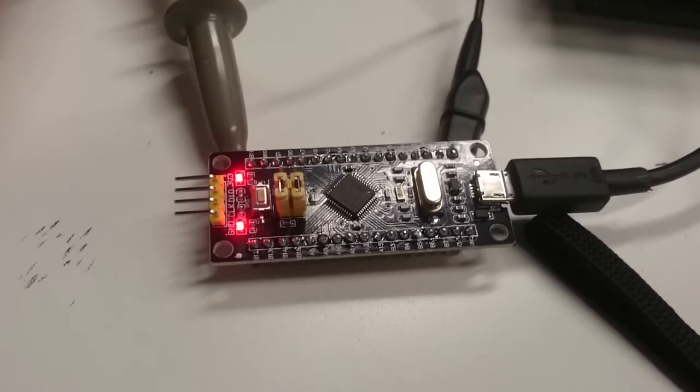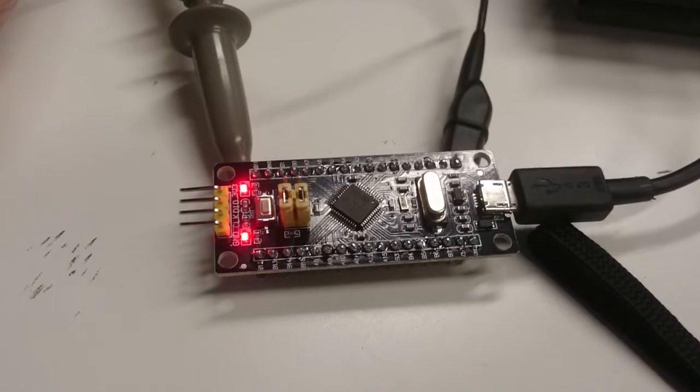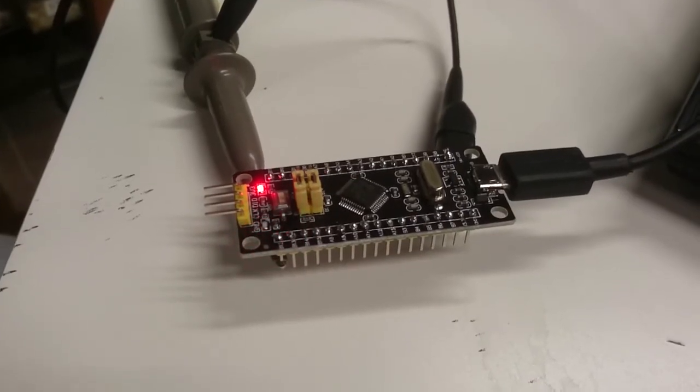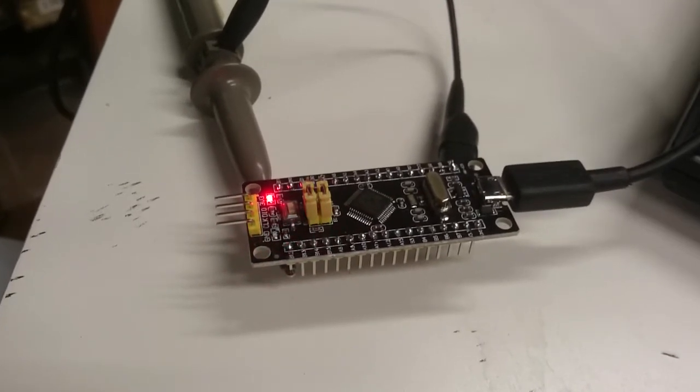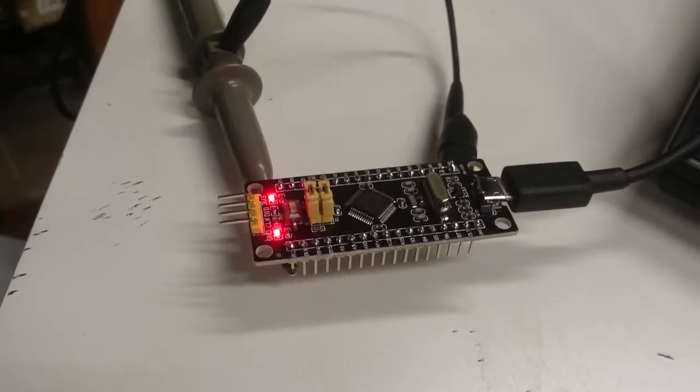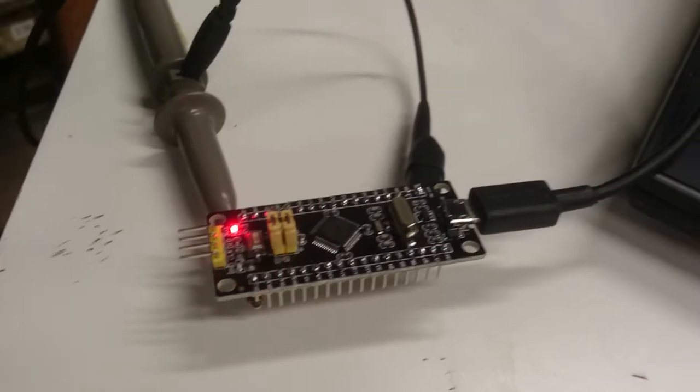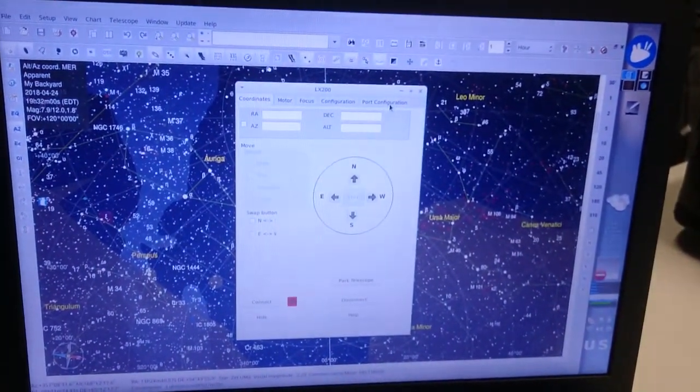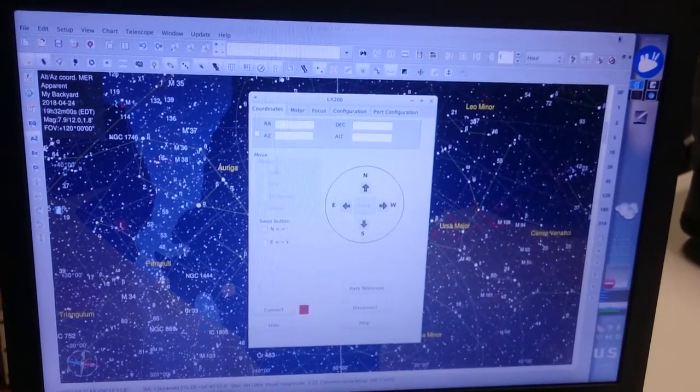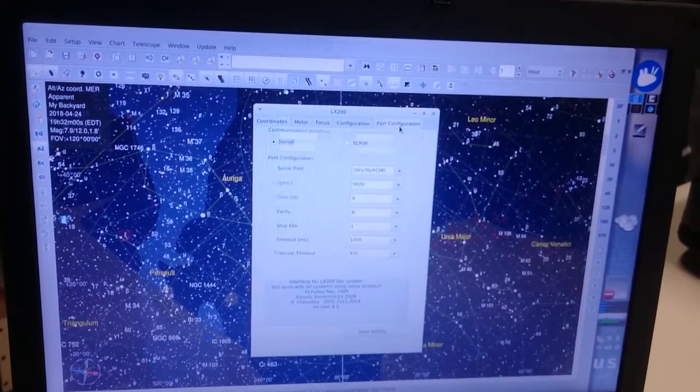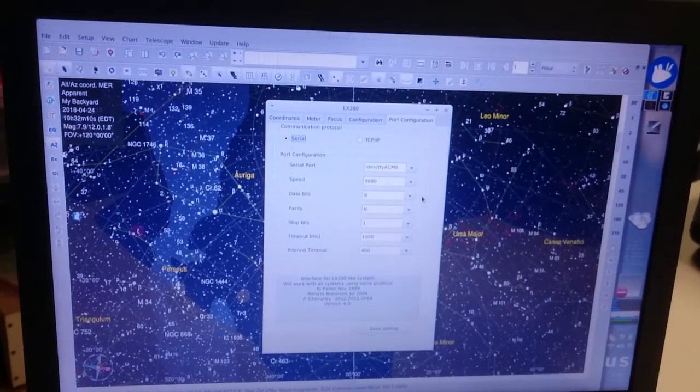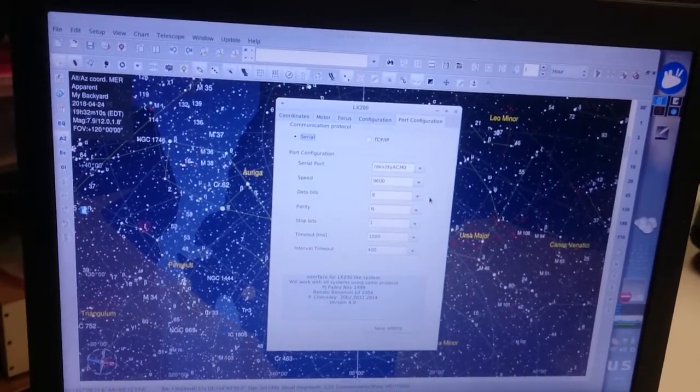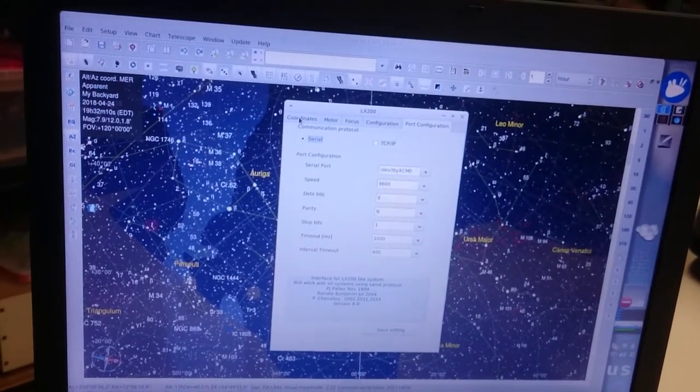So now what I'm going to do is connect the board to Sky Chart, or Carte du Ciel, the program that can be used to control telescopes. So here it is, and I'm going to first show you the connection. The connection is nothing fancy, you just need to get the correct port. I'm using Linux, but you can do the same in Windows or Mac if you wish, or even a Raspberry Pi.